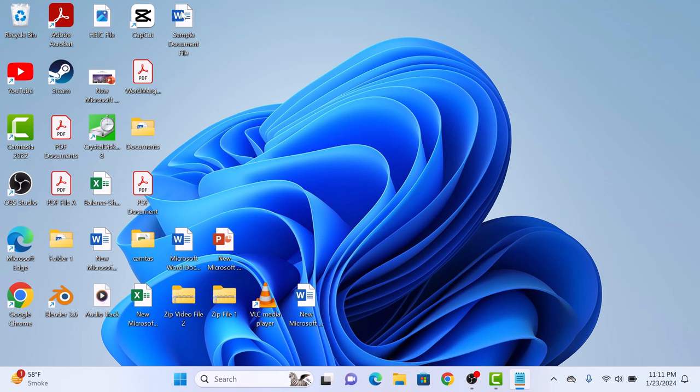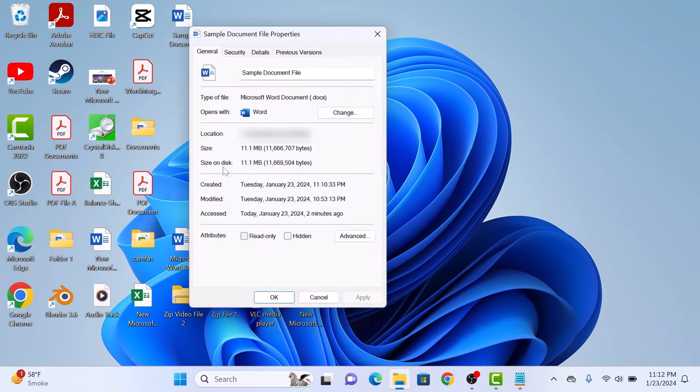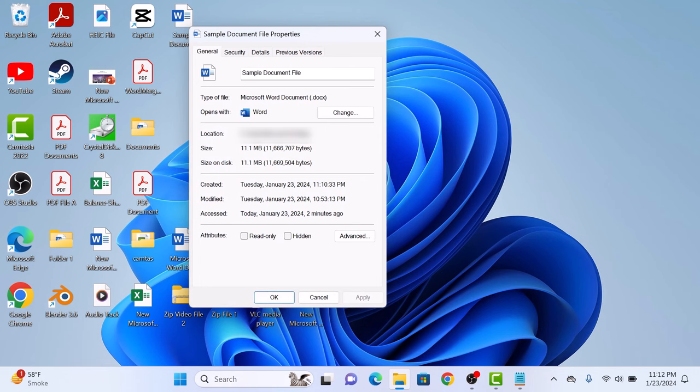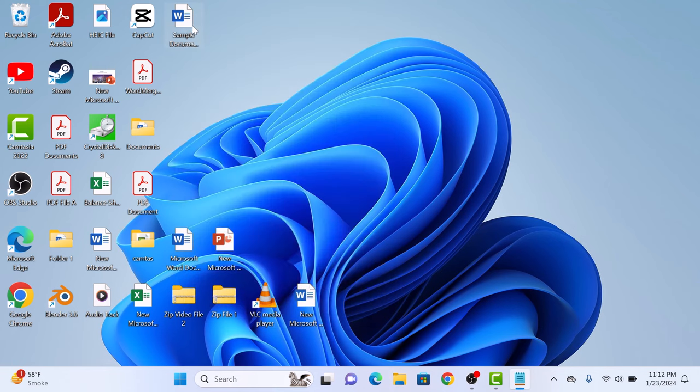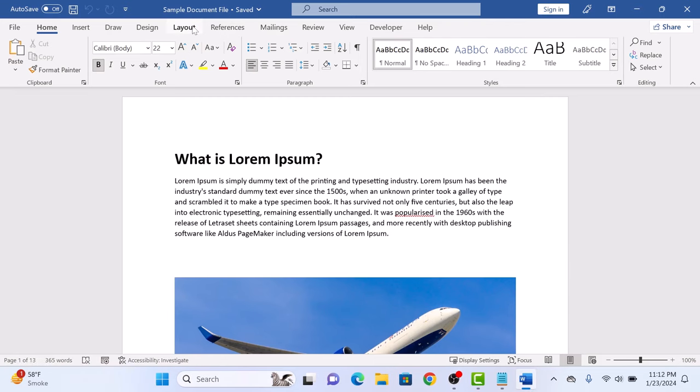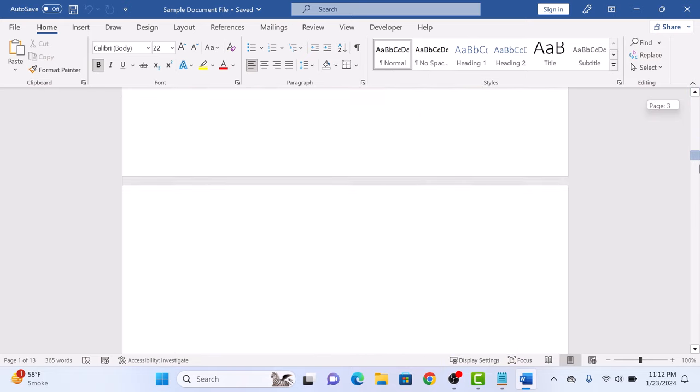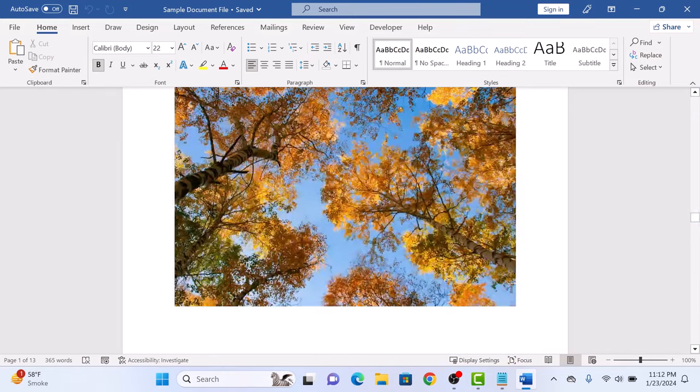So this is our Word file. As you can see, its size is around 11.1 MB. If we open it, you can see it contains some text and images as well.